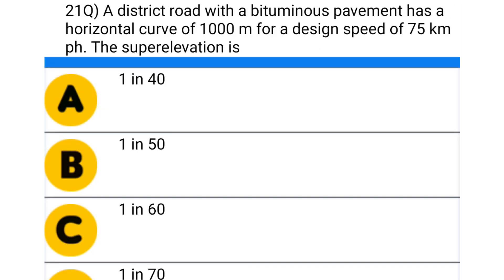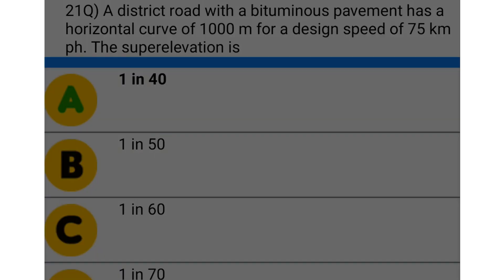Next question: a rural road with bituminous pavement has a horizontal curve of 1000 meters for a design speed of 75 km/h. The super elevation is — option A: 1/40, option B: 1/50, option C: 1/60, option D: 1/70. The correct answer is option A: 1/40.